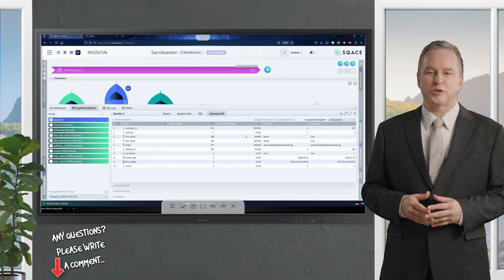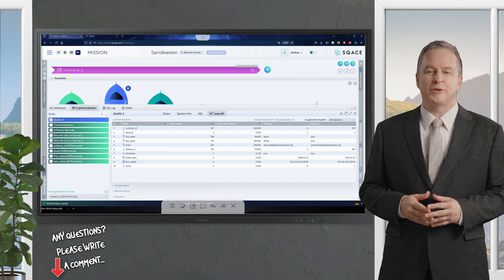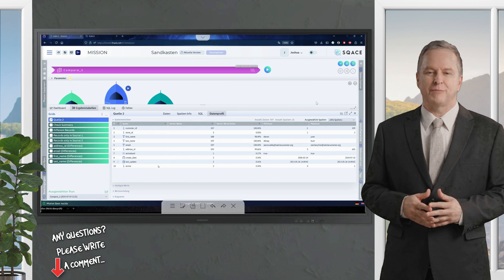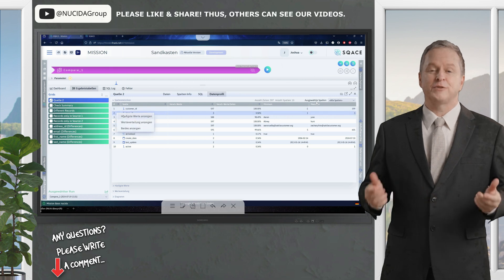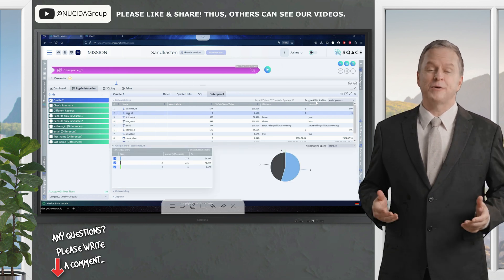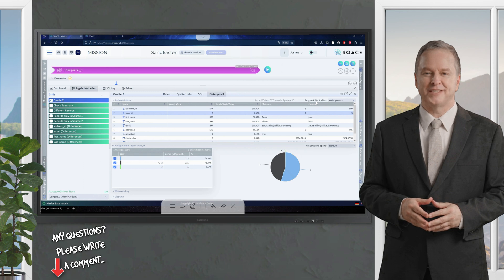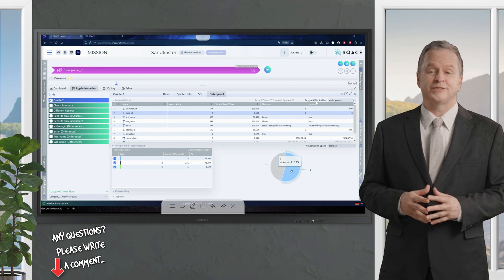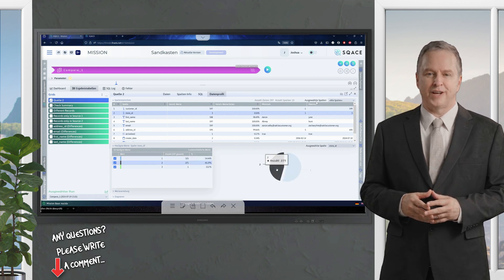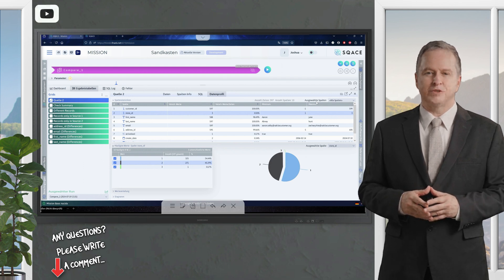The column statistics also provide other important insights into the data, such as minimum or maximum values and much more. This data analysis answers many questions about the data structure and content in seconds. For example, I can determine the most frequent values for store ID with occurrence percentage, and the result is displayed directly in a pie chart. There are three different values: value one occurs 325 times, value two is available 271 times, which corresponds to 45%, and there is only one occurrence of number three — which could represent a data error in the data source.